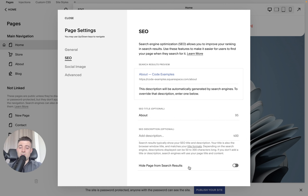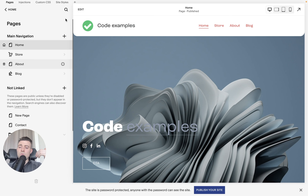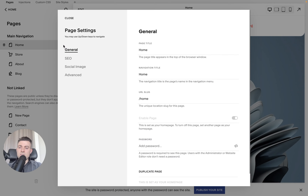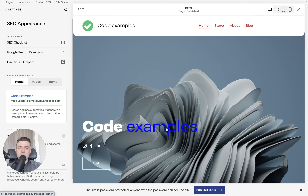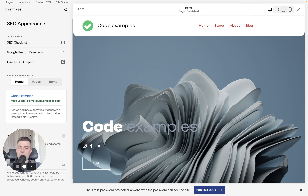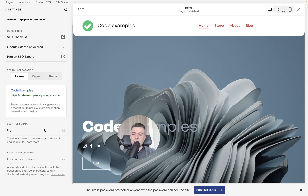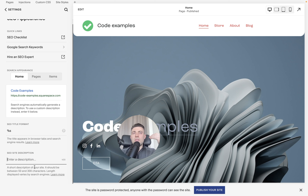To add our SEO page description, navigate to Pages and then click the cog. I'm going to do this for the About page, because if we try to click for Home on SEO, it wants us to go to the site-wide SEO settings — which I'll show you at the end. So for a basic page, hit the cog, then click SEO, and this is where we put our SEO description.